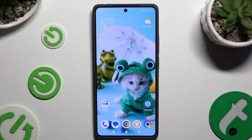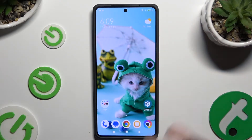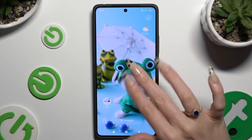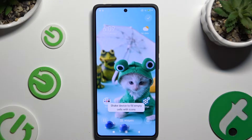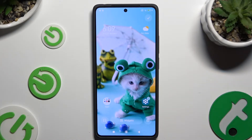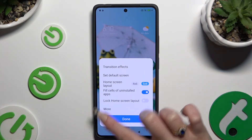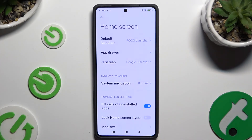Begin by pinching your device's display and selecting the gear at the bottom right corner. Then select 'More' in the pop-up and scroll all the way down.